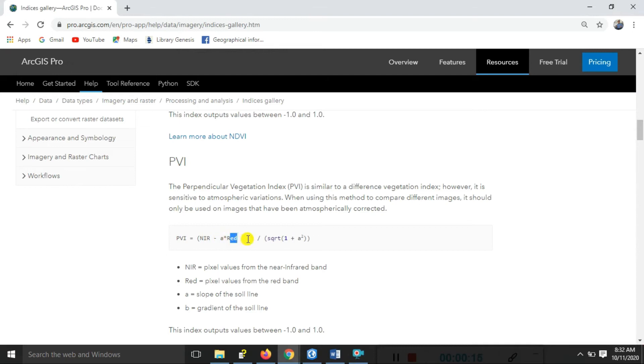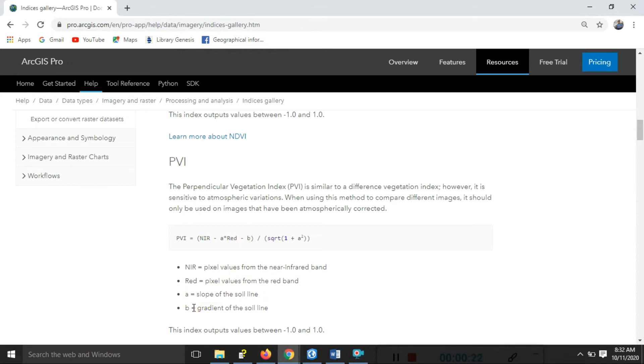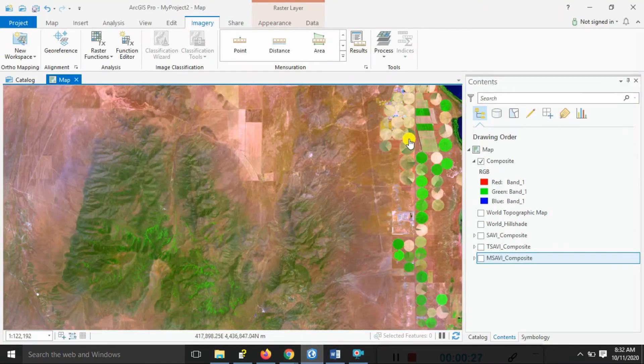A multiply the red band minus B. So we're doing here the practical. What is A? A is the slope of the soil line and B is the gradient of the soil line. So we do the practical in ArcGIS Pro.